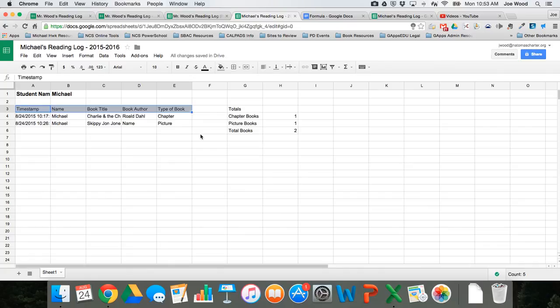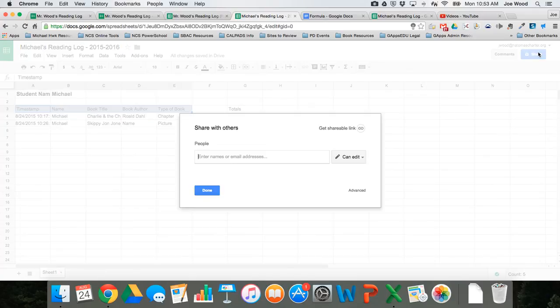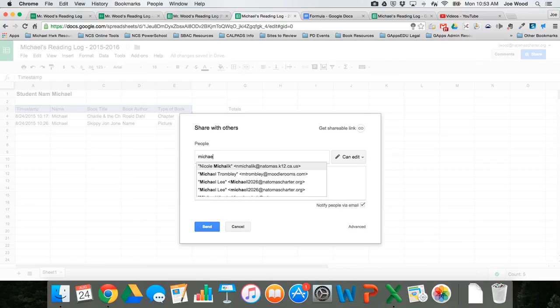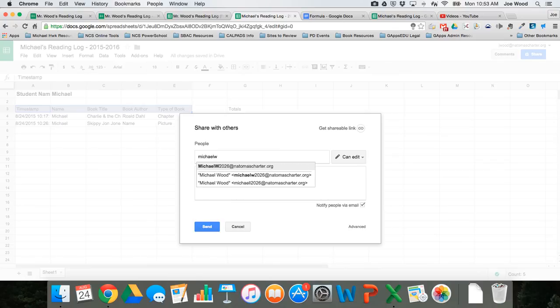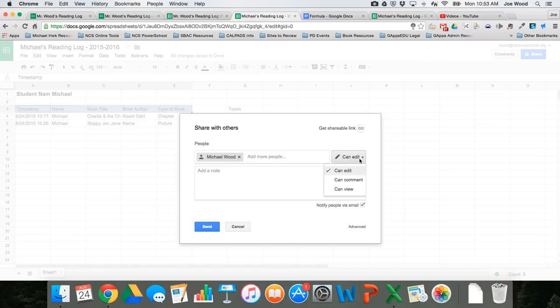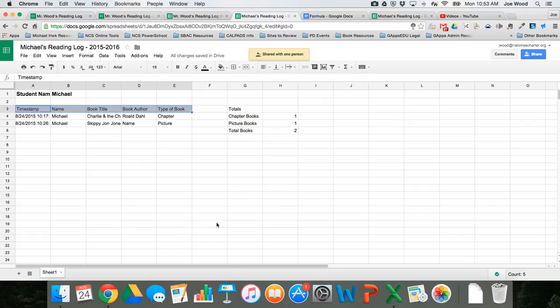Now one thing I want to do is rather than giving him editing rights, because that means he can change the formula, and if he's smart he can actually see other kids' data by changing the formula, I'm just going to give him viewing rights, because I don't want him to really change anything here. I just want him to see it. And then I can click send, and now that's been shared with him.